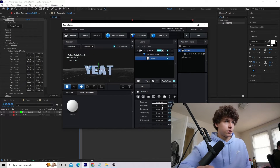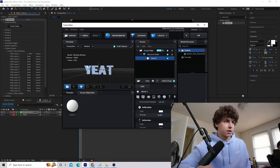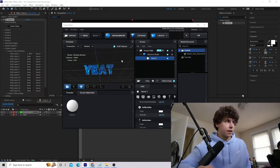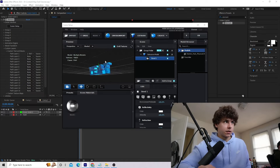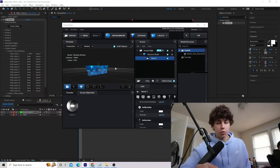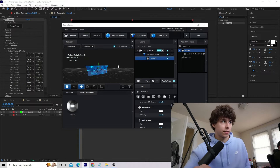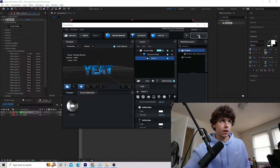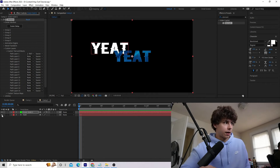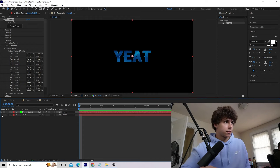Go into your extrusion model, go to the Material, which is called Bevel 1, and scroll down to Reflectivity. Increase the intensity to 100 and you can see it is now reflecting the environment. If you're planning on 3D tracking this, you'd want to set the environment to the scene itself so it fits in. Click OK and hide the original text — now we have our 3D text.